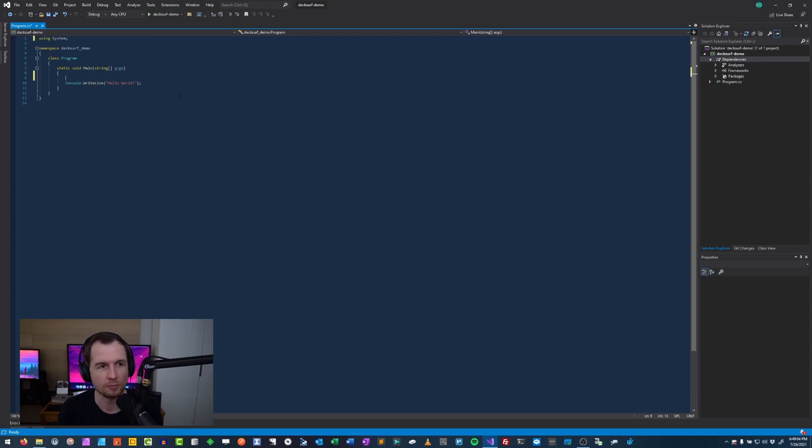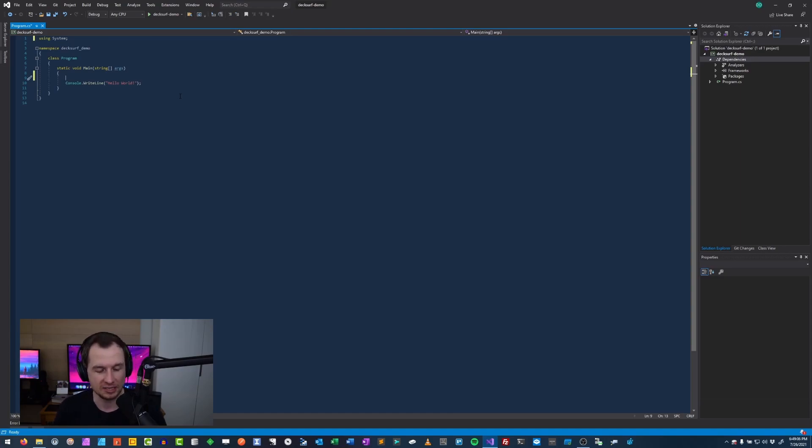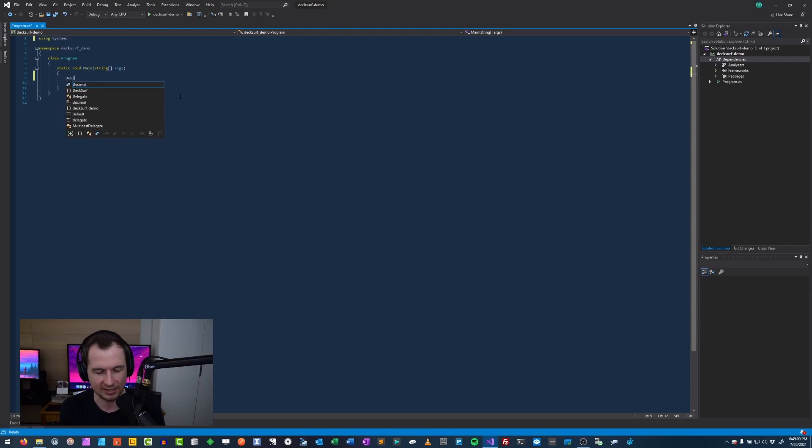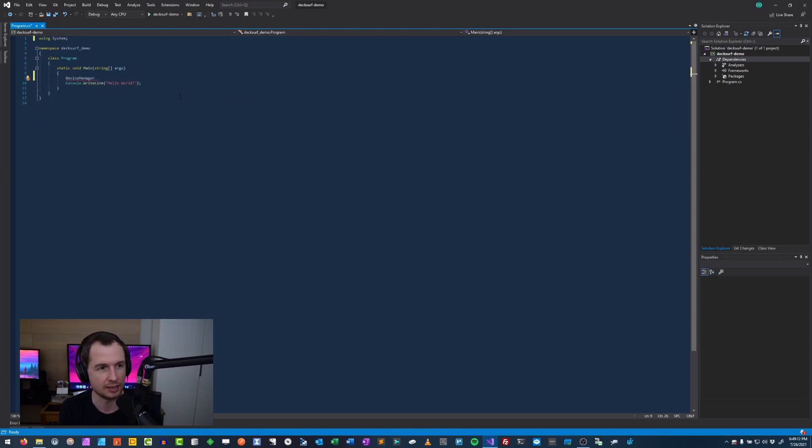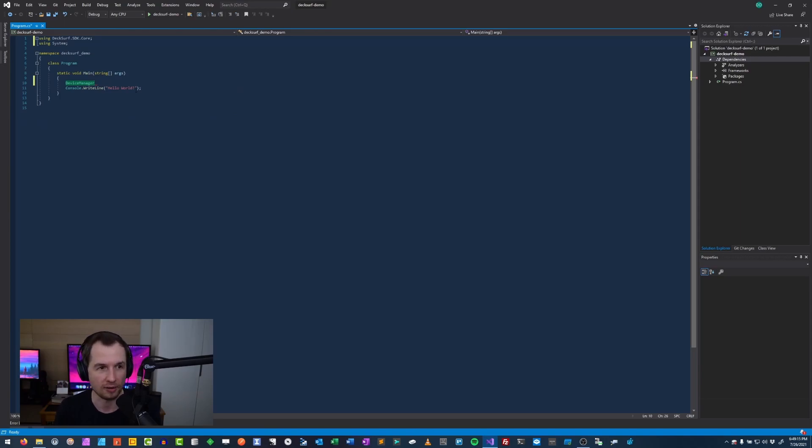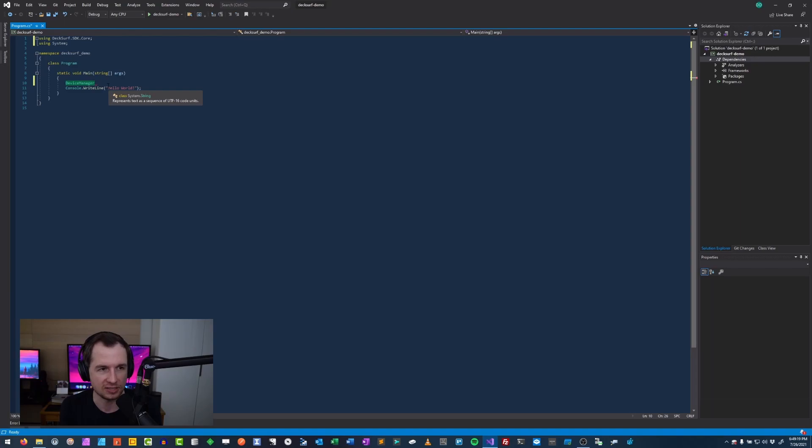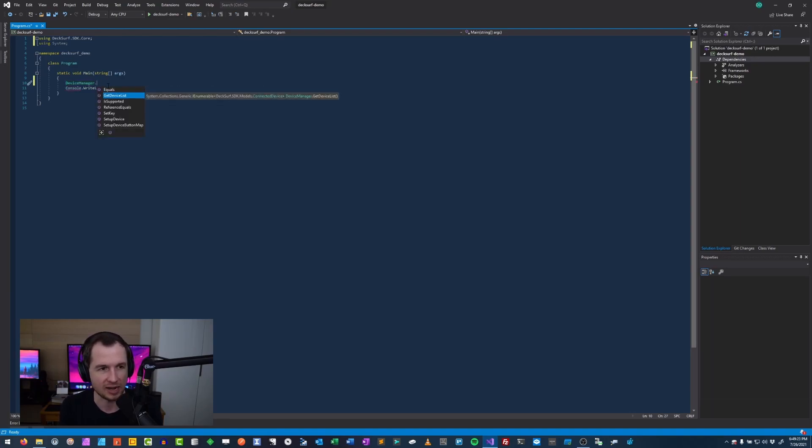And so what I'm going to do in the program here is use a device manager class. The device manager class is used to control your stream deck. And it's in the DeckSurf SDK core namespace. This is a static class for now. So you don't actually need to instantiate it. But what I'm going to do is device manager dot get device list.